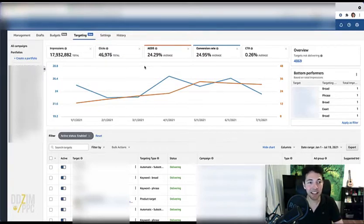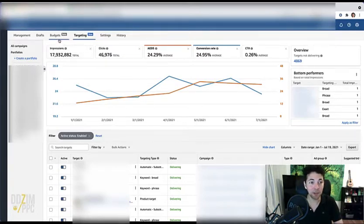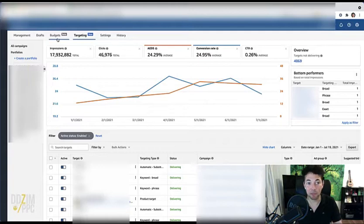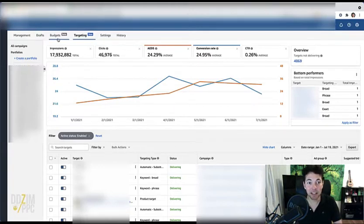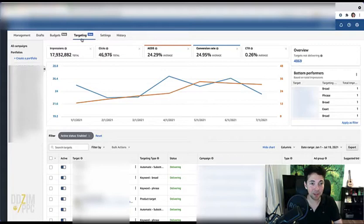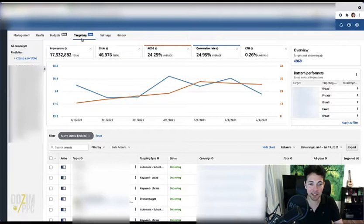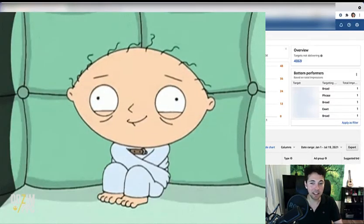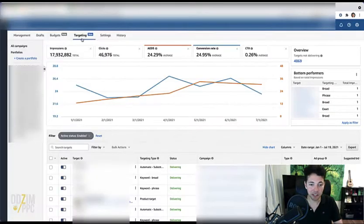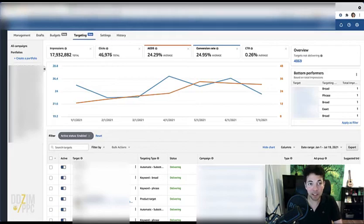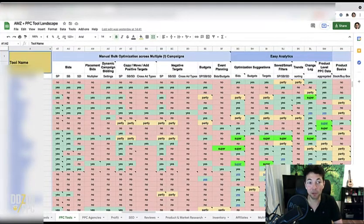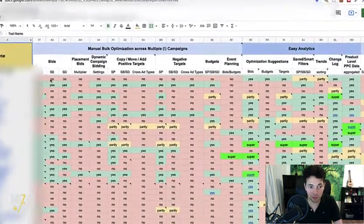Yet again, only a week after talking about the budgets tab, there is now also the targeting tab. I don't know what's going on, but they're really hitting out the features one after the other these days. It is just crazy, and it is a really neat feature. It is also one that I've been looking for in all of the software.